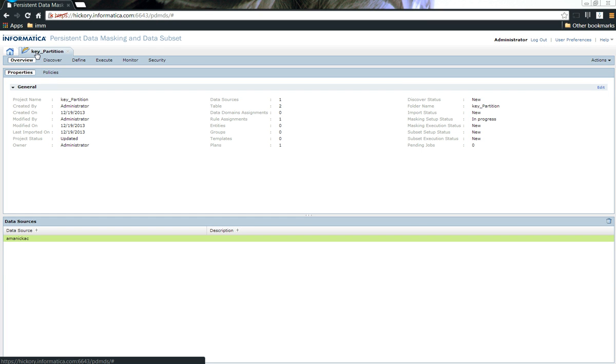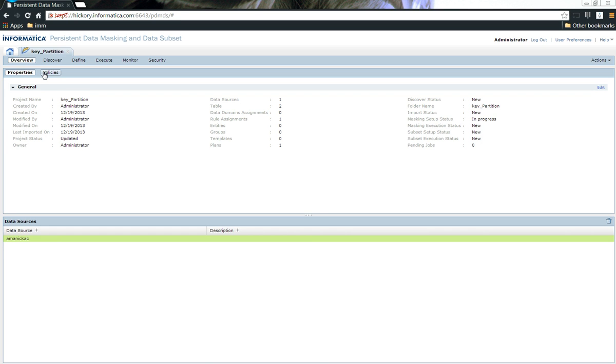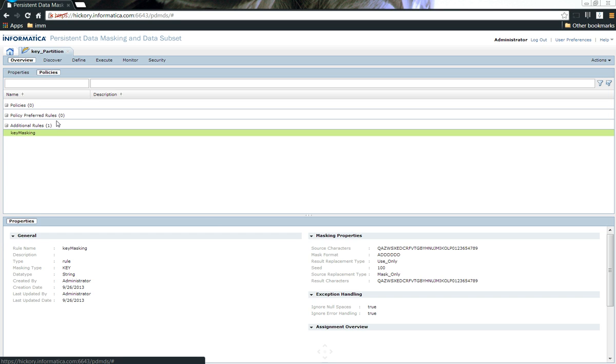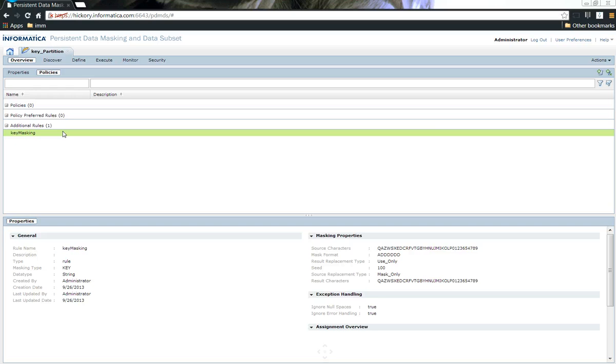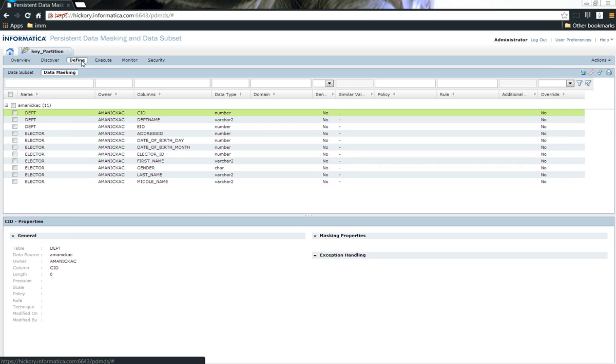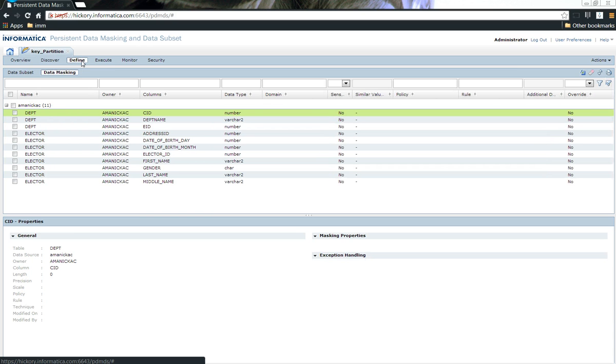I also have the data source which is called imanikasi that has been imported into the project. In addition to this, I have also created a policy called key masking and I have imported that policy into the project as well. Now that I have imported the policy onto the project, the next step is to go ahead and assign the policy to a particular port.